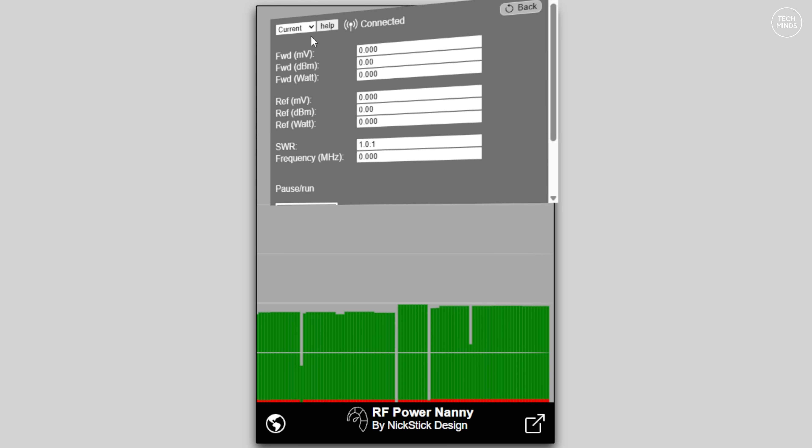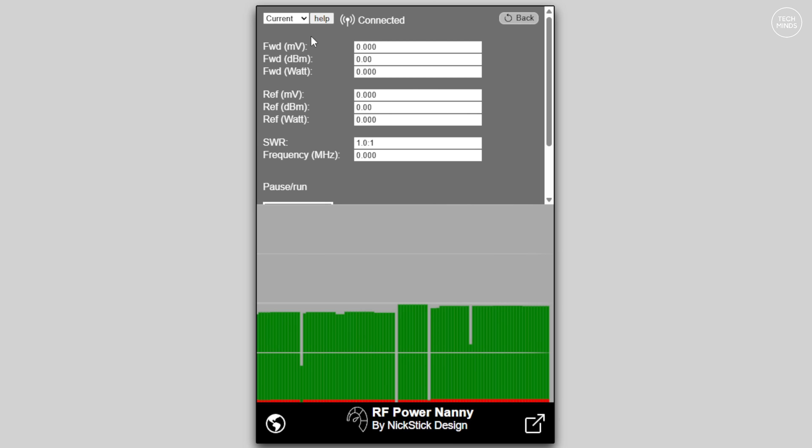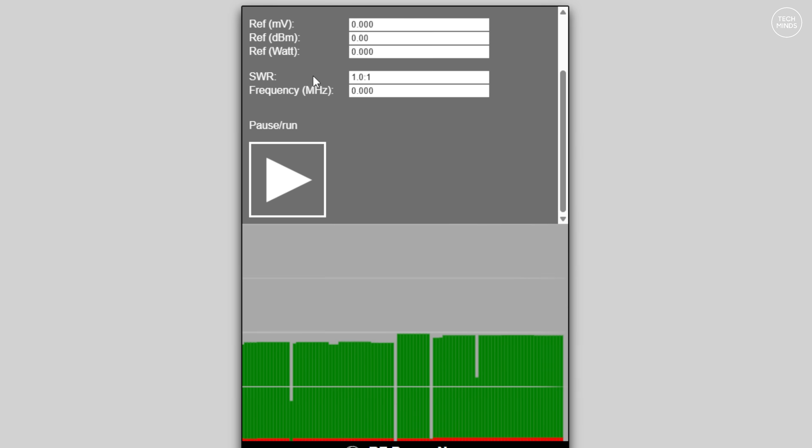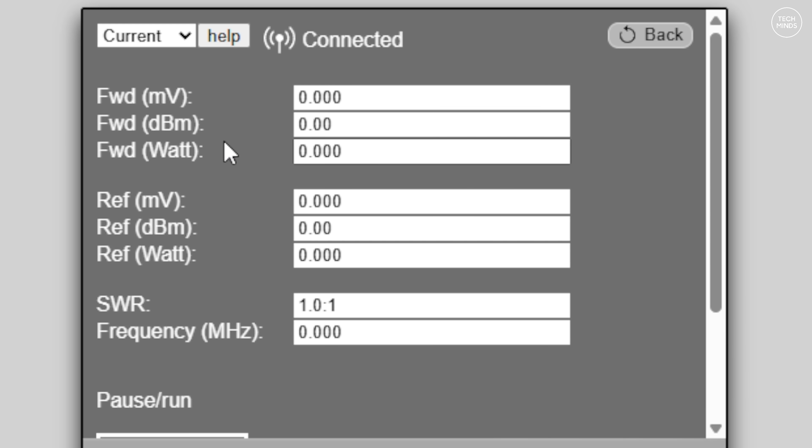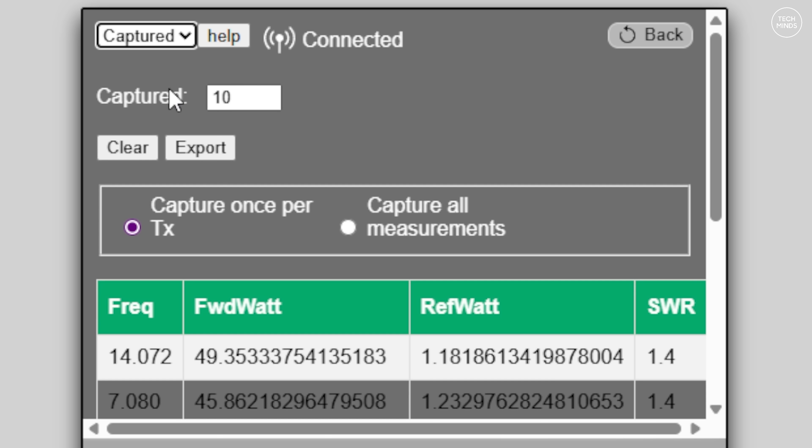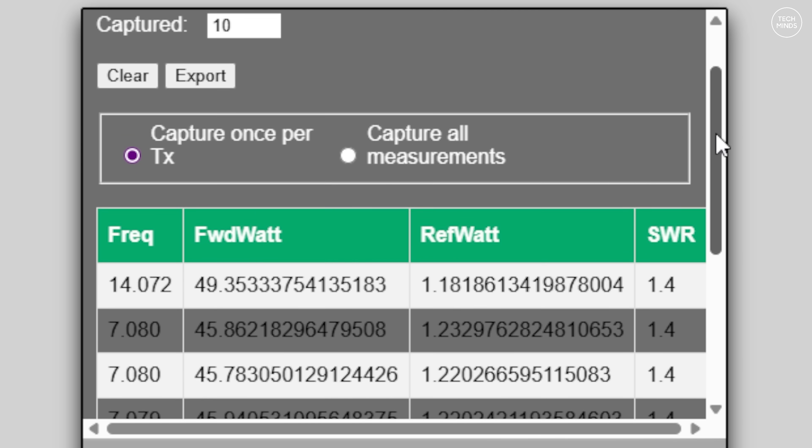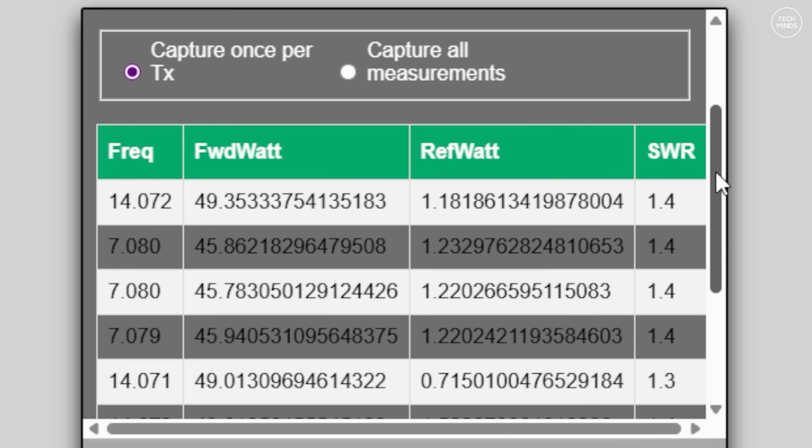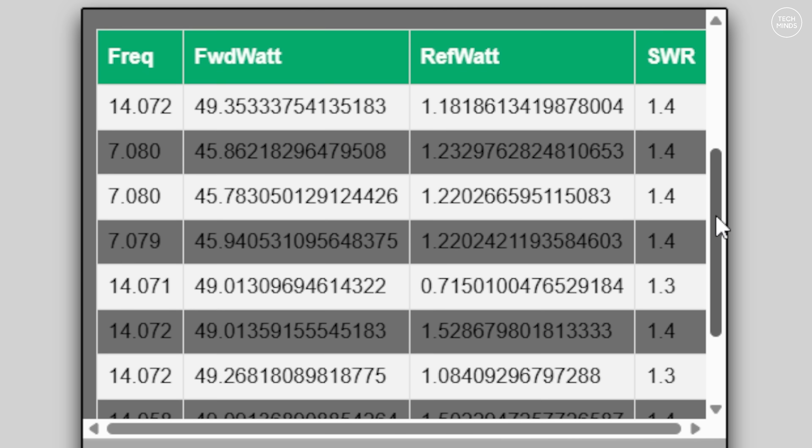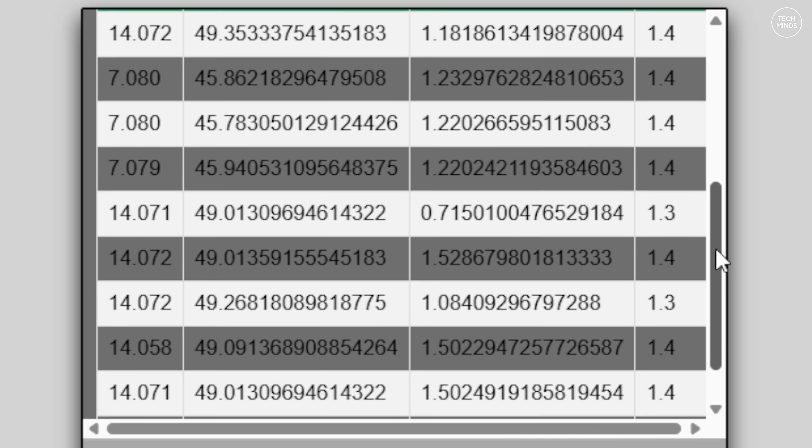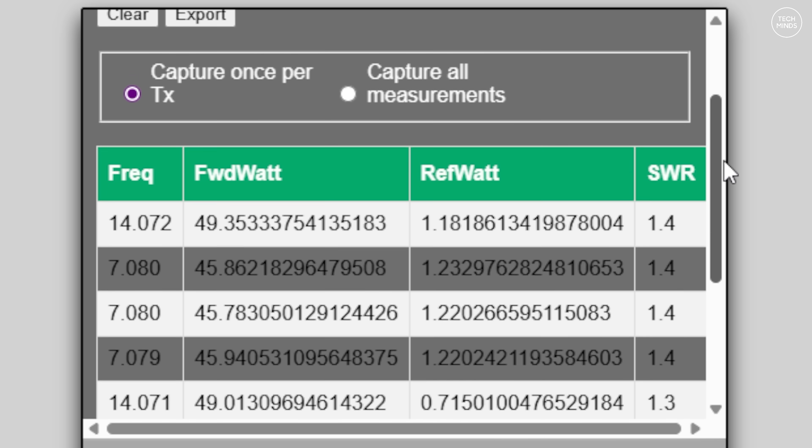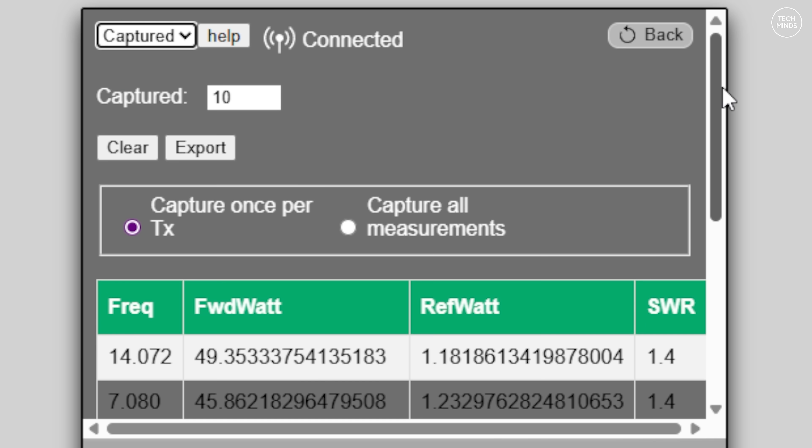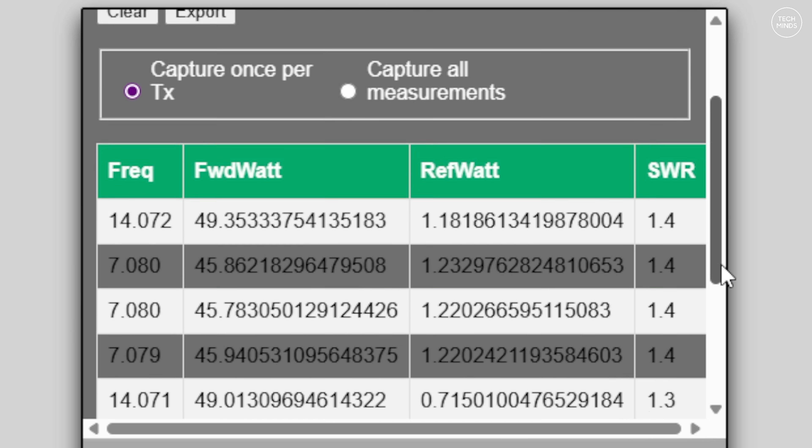If you tap the top left button on the Power Nanny's web page, you can select captured from the drop down. You'll then have a list of captured transmissions which records the forward power, the reflected power, with SWR. You can also export this data to a CSV file which of course you can then open in applications like Excel or start to build a database if you wish.